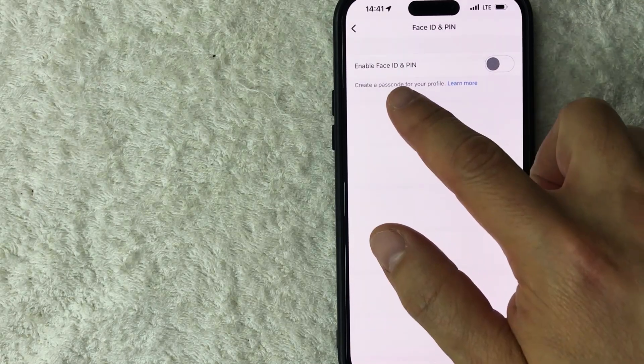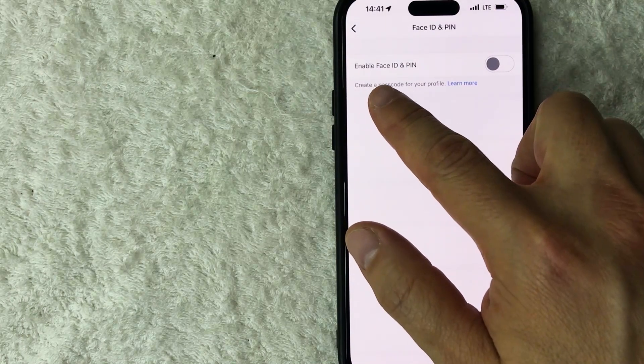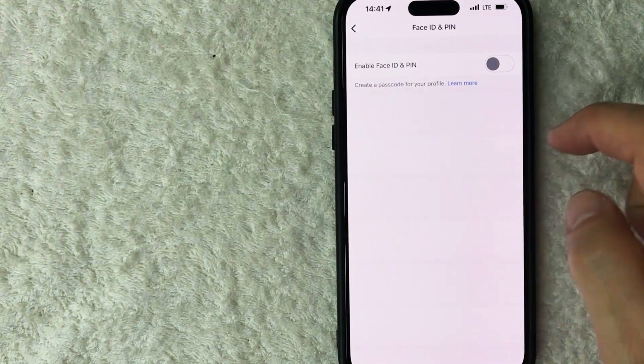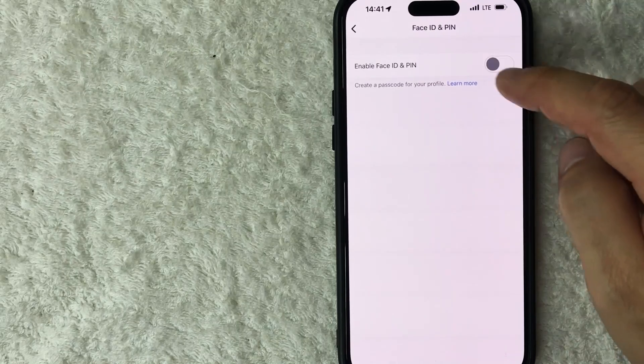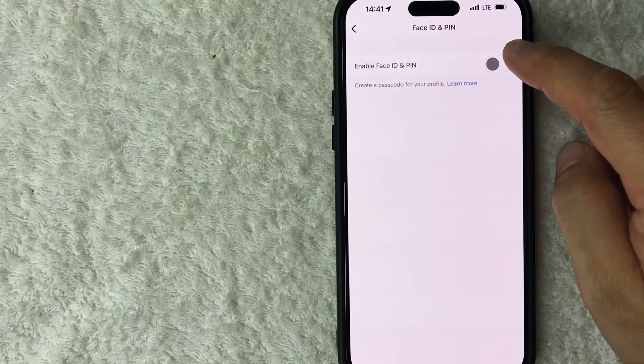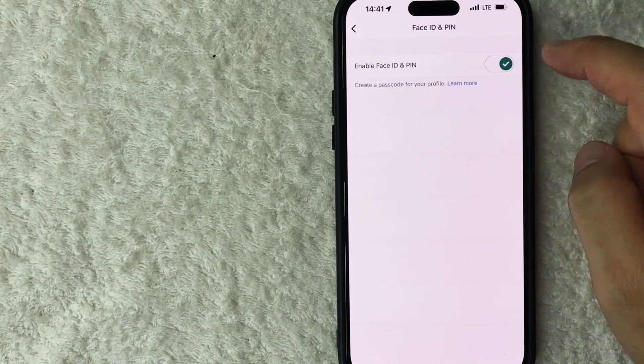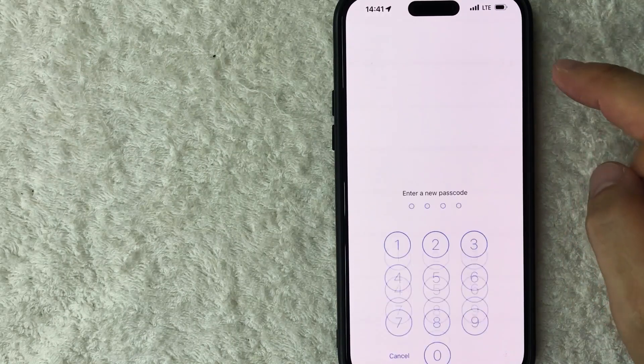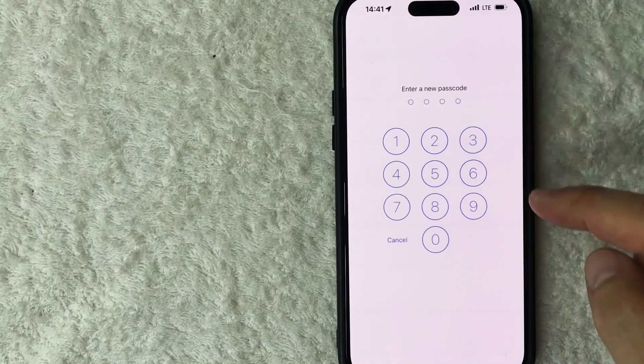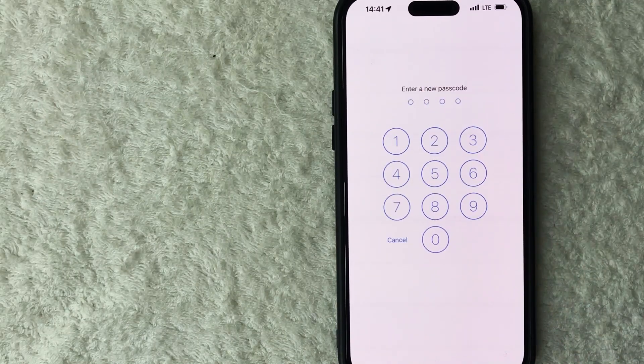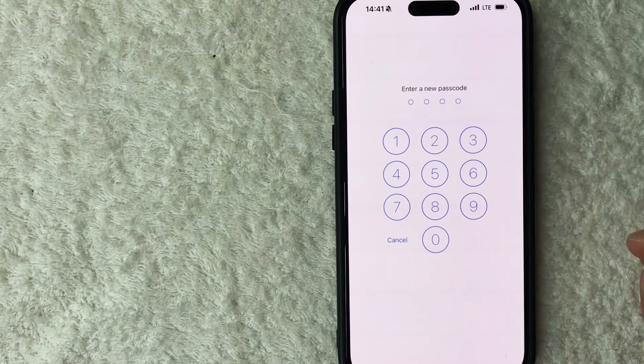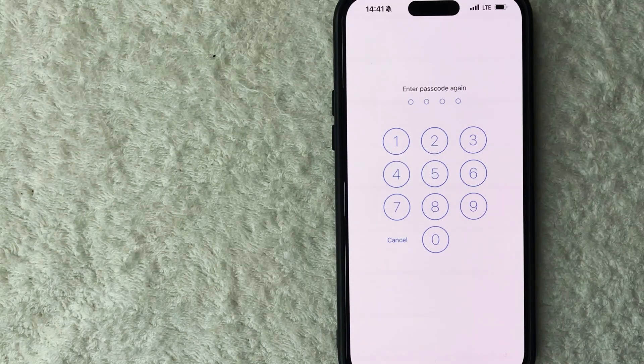So as you can see right here, it says enable face ID and pin. Mine is gray and white. So you need to scroll that over. And once it's green, it's going to let you go ahead and choose a password. So I'm going to go ahead and enter a four digit passcode now.